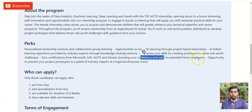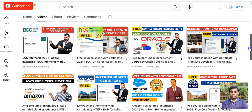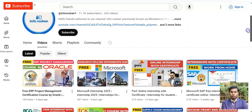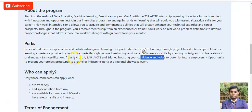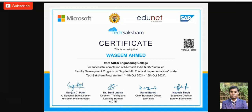You will earn a certificate from Microsoft, SAP, AICTE, and EduNet, boosting your confidence and value to potential future employers. If you haven't subscribed to our channel InfoRotion yet, please subscribe — we make free certification, jobs, internship opportunity, and technology-related videos. The certificate is authorized and you can use it on your LinkedIn profile and in your resume.